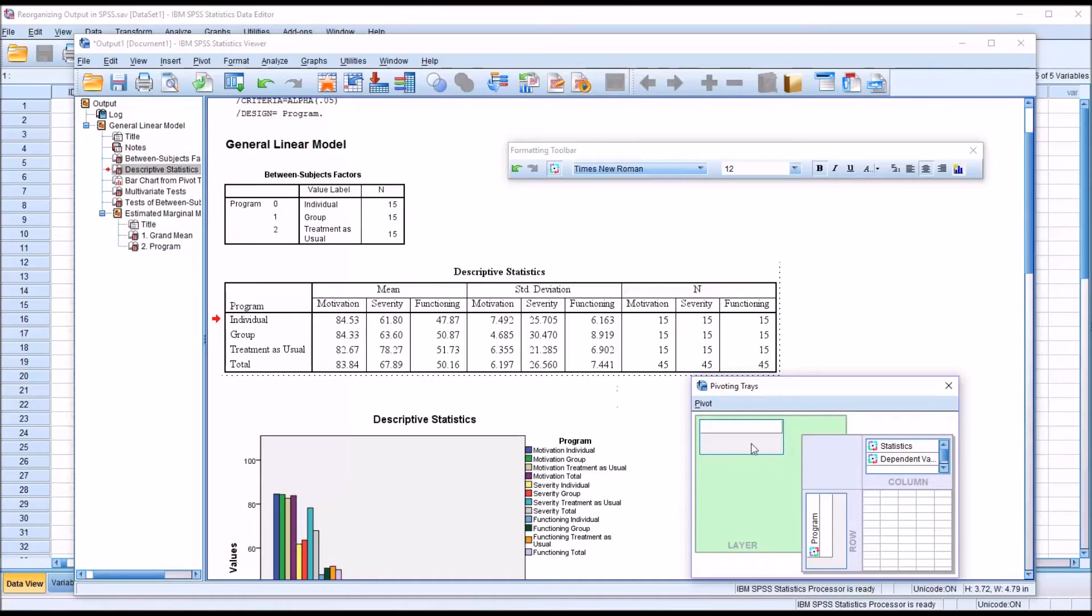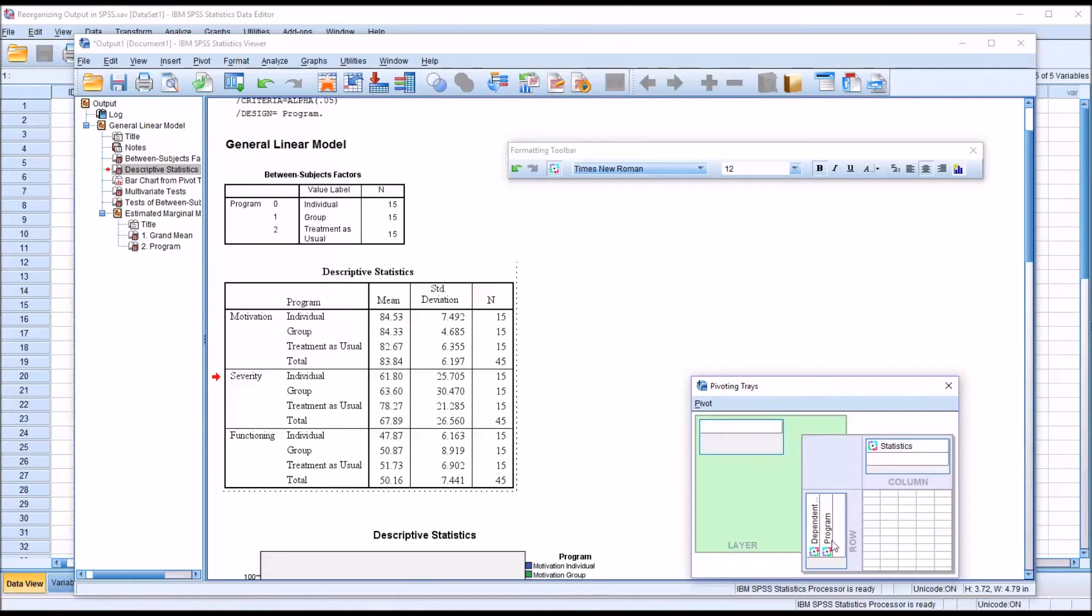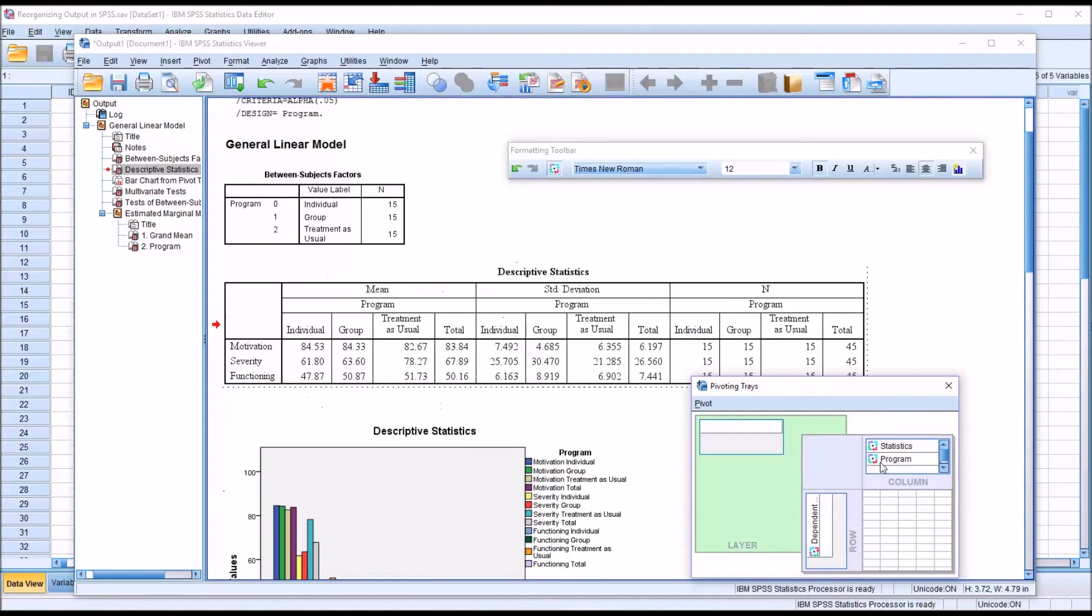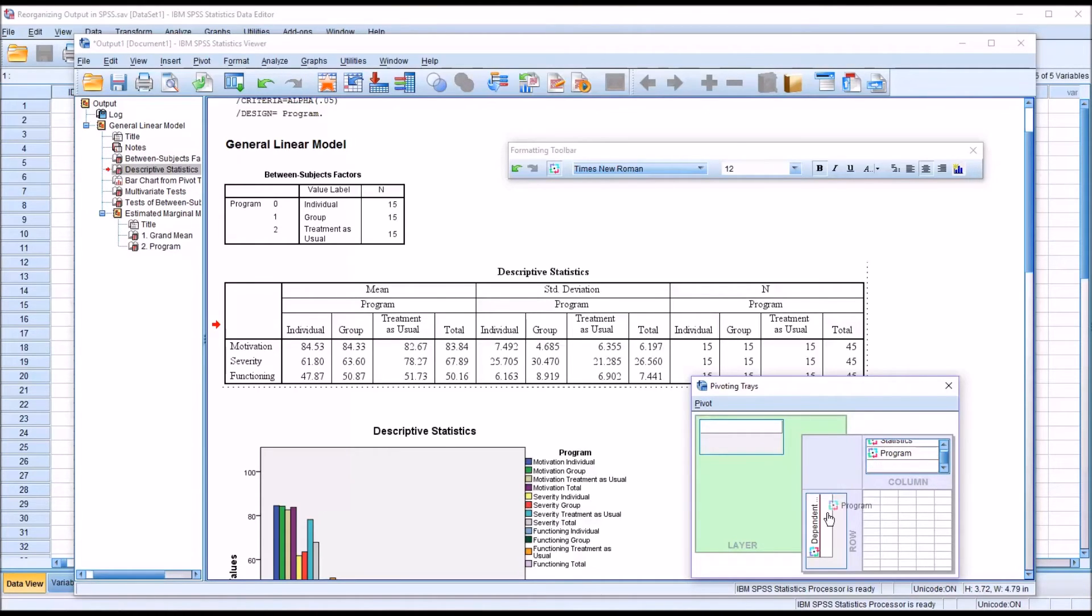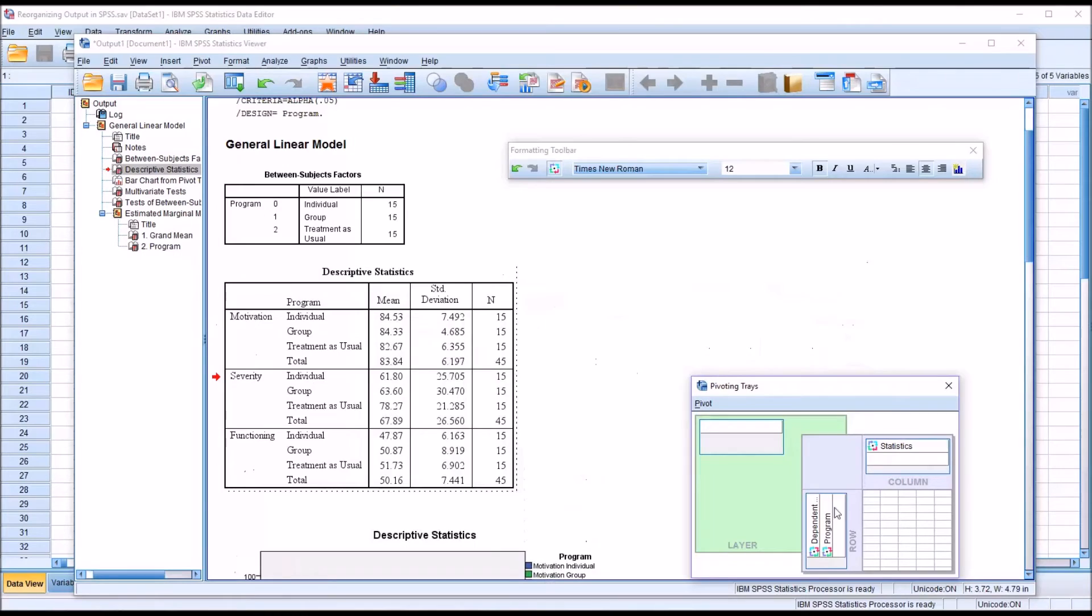Similarly, I could move the dependent variable back and move the independent variable up, and now I have the independent variable displayed underneath the statistics.